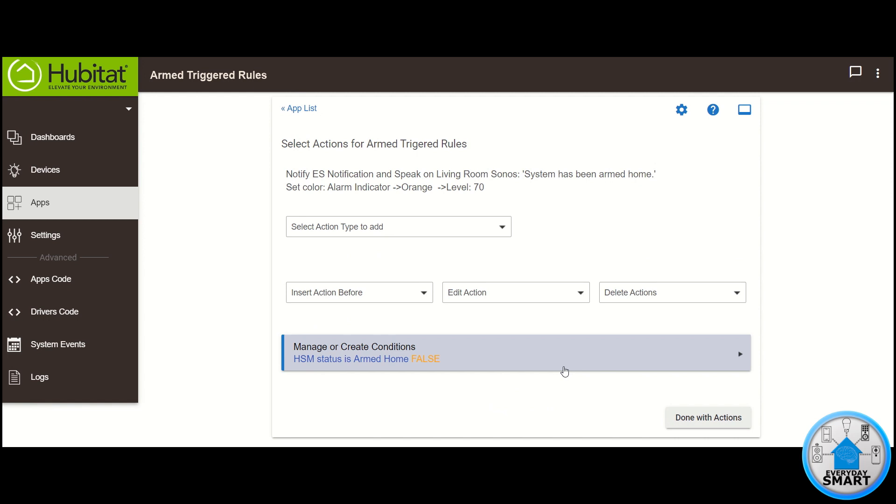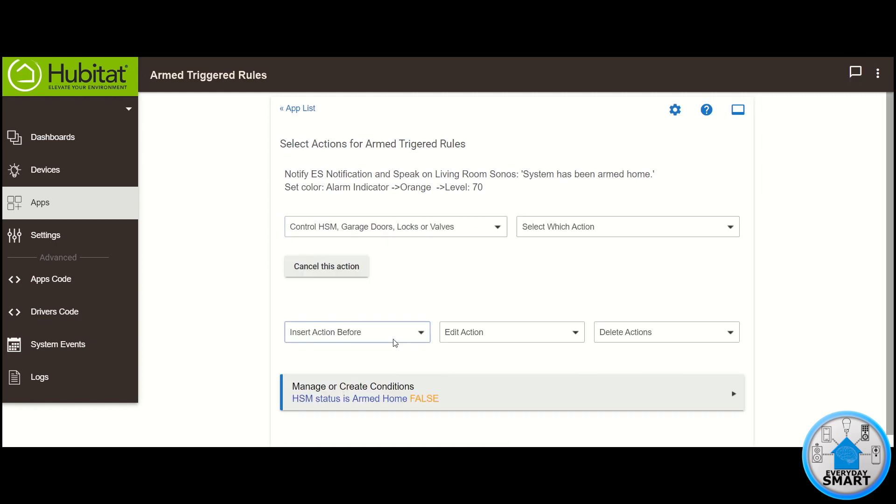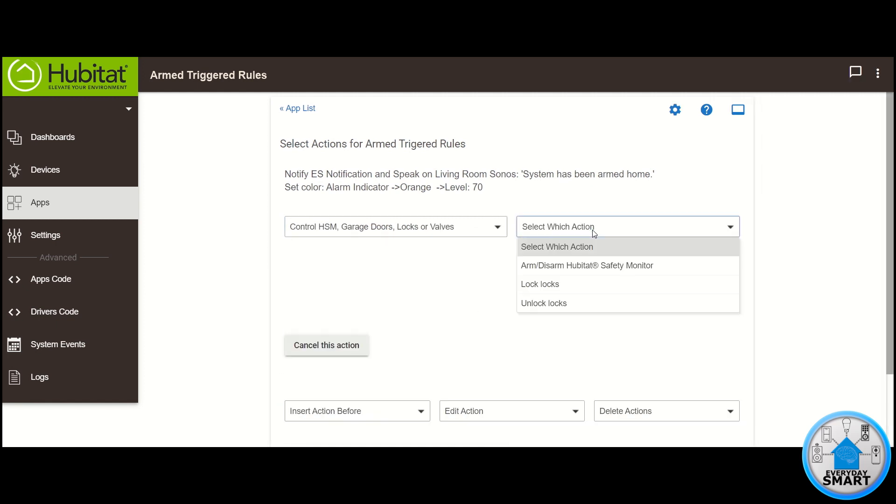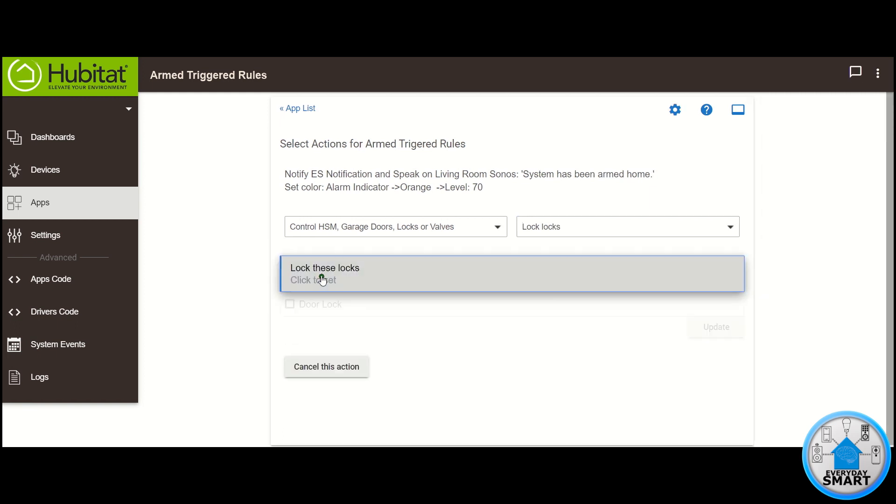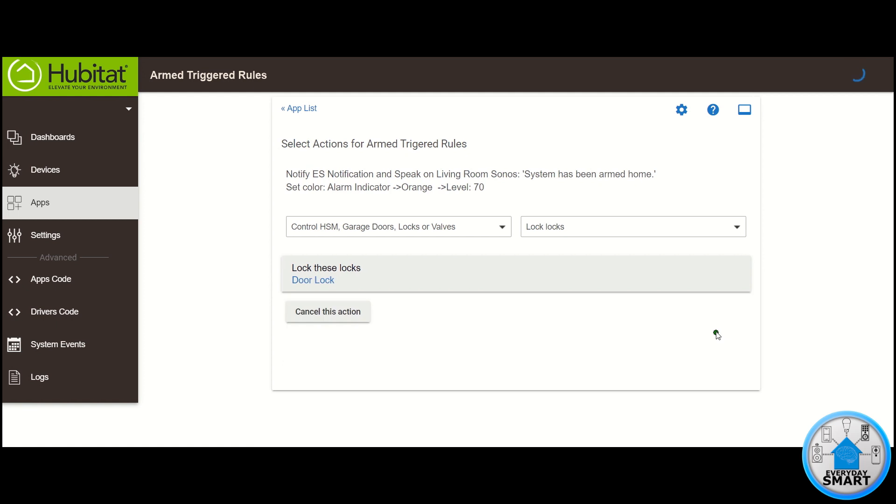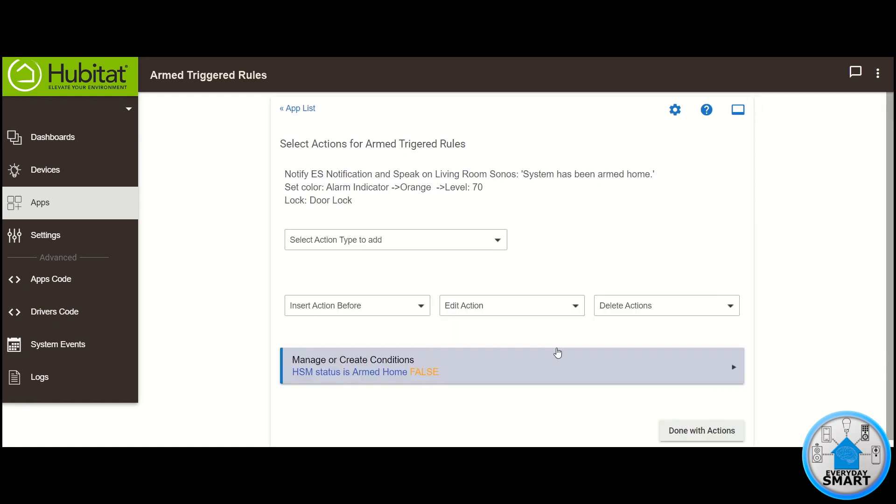So we have two actions already. The only one we're missing is locking the door. So click on Select Action Type to add. Click on Control, HSM, Garage Doors, Locks option. Click on Select Which Action, and select the Lock Locks. Select your locks. Click Update. Click Done With This Action. And those are all the actions we want. So click on Done With Action.